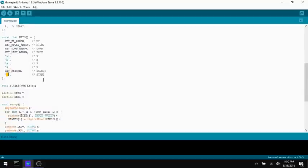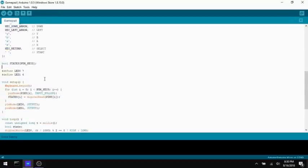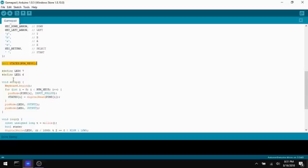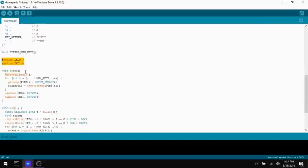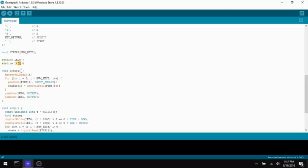And then I'm keeping track of the states because I only want to send key events when the states change. Hopefully that makes sense. I'll try to explain that here in a minute. So then I'm also defining two constants here. One is named LED0 and that's going to be the left LED on the select button. And then LED1 is going to be the LED on the start button. And these are just the digital pins that those correspond to.